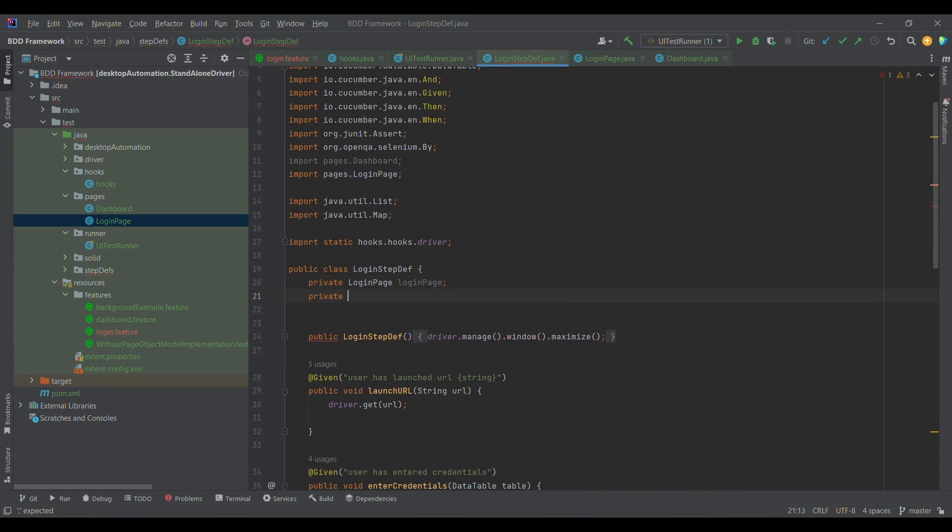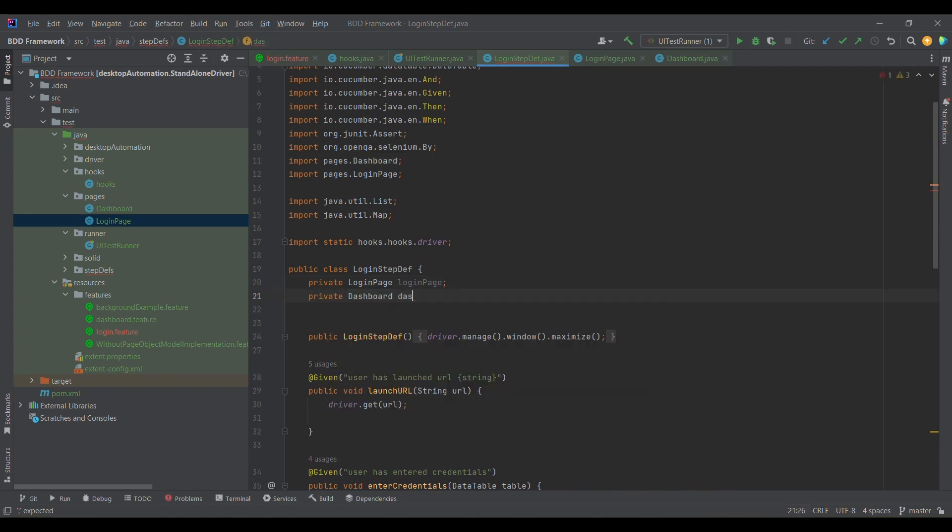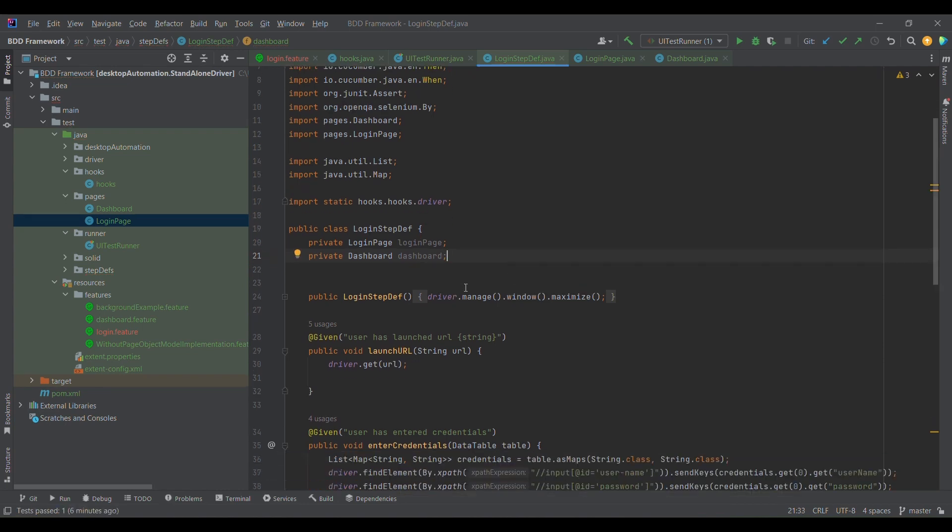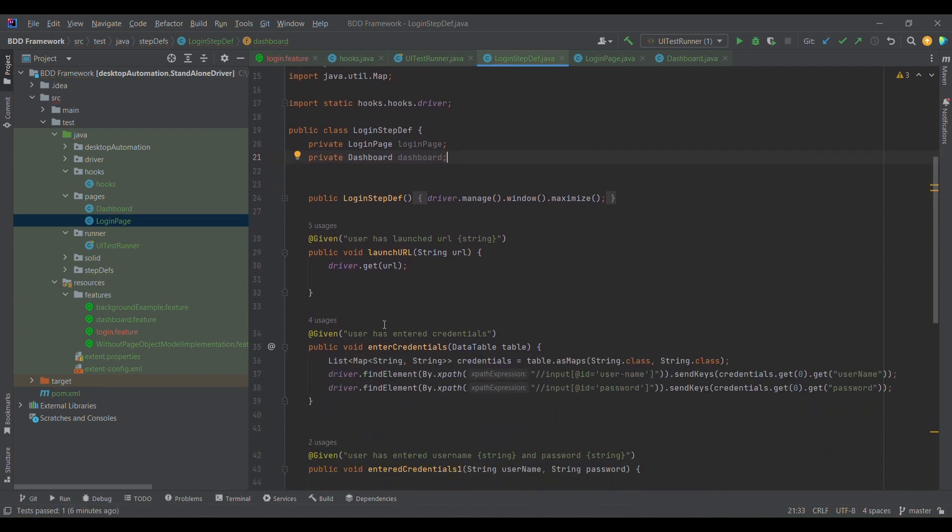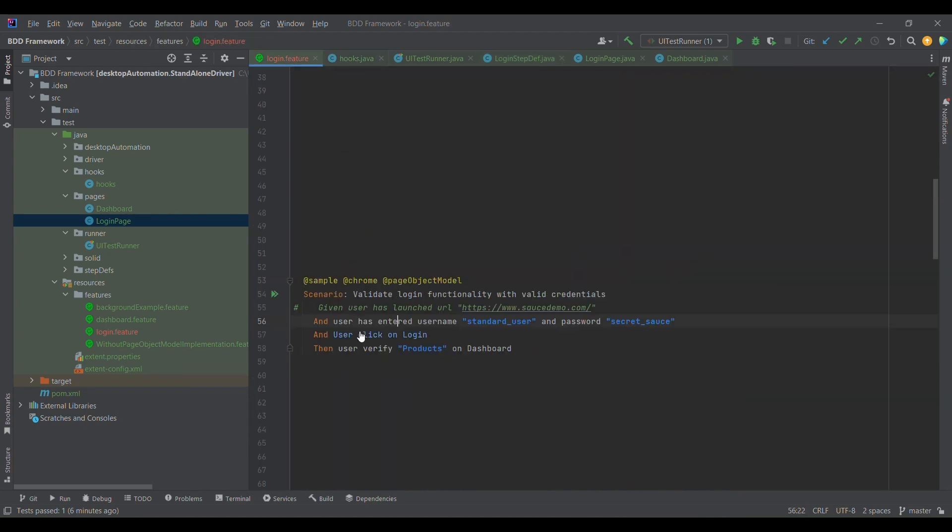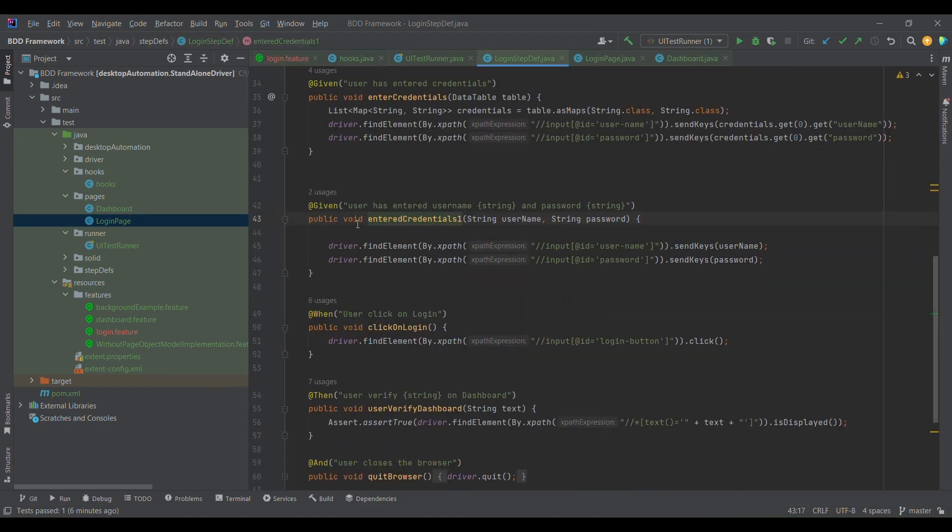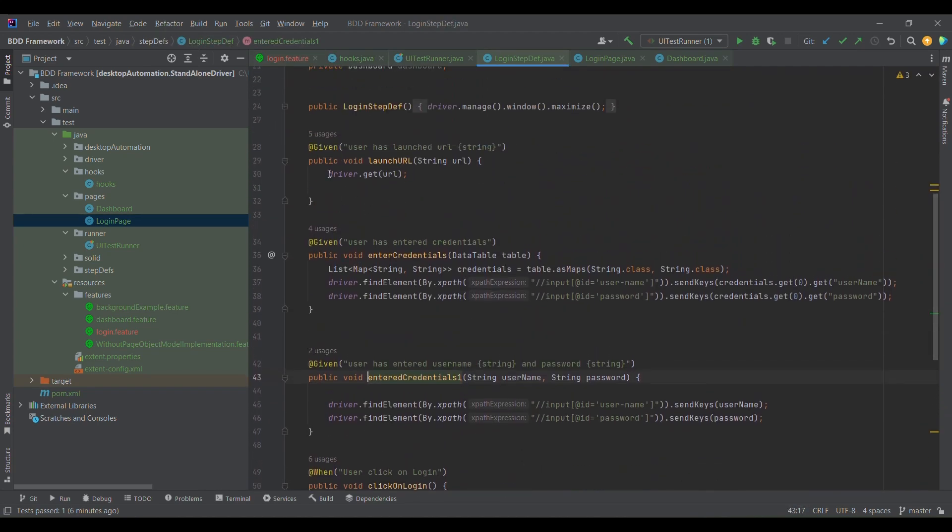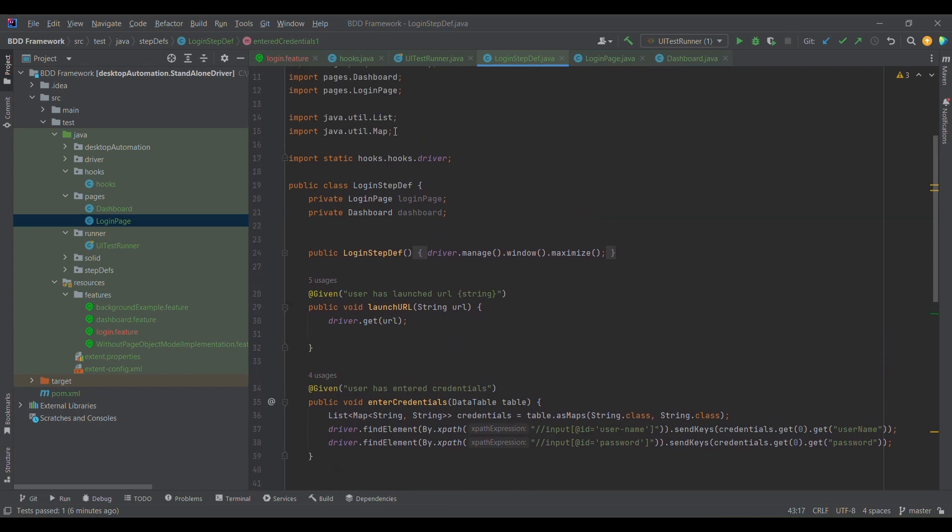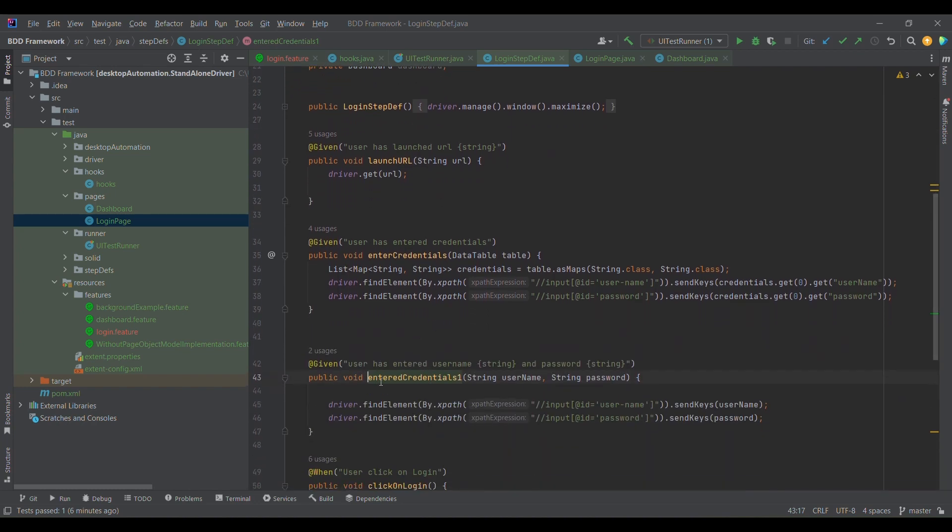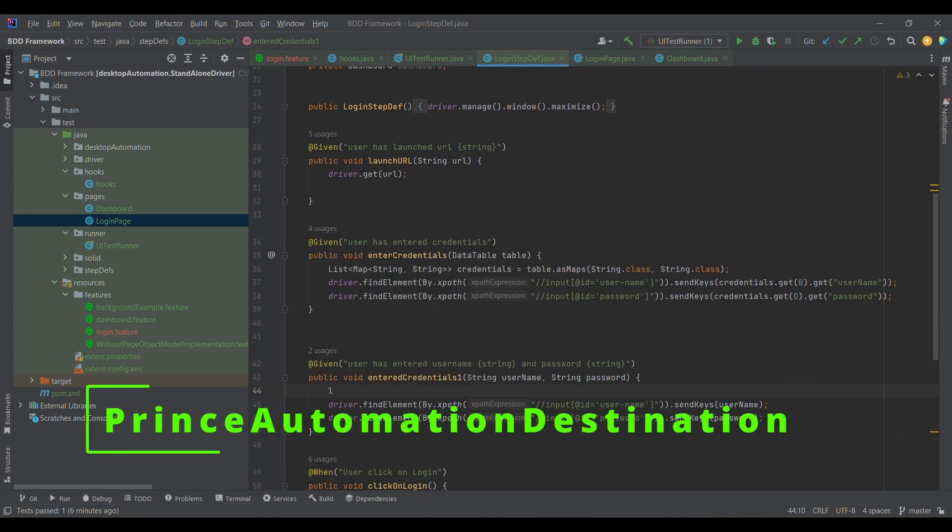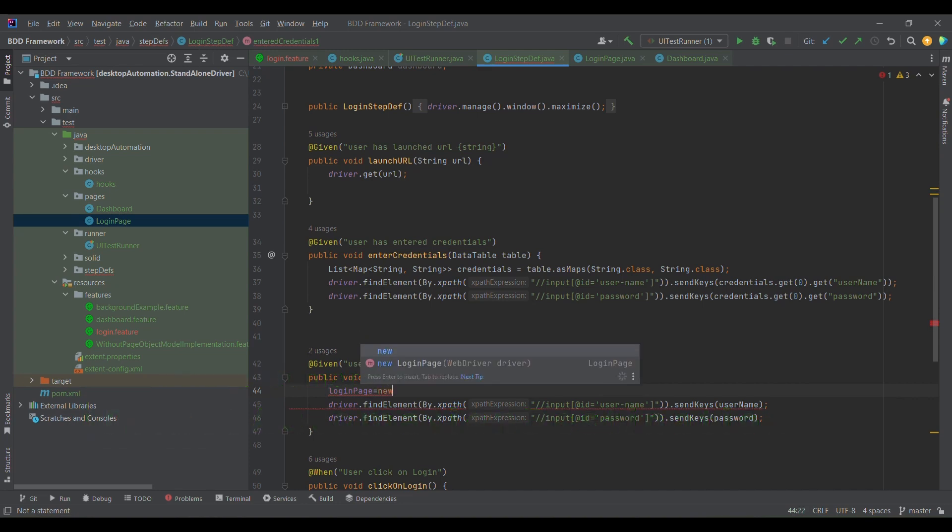Similarly, I'll do it for dashboard also. Dashboard page. Now, this is the first step when we will come from here. Driver has already been initialized in the hooks part and we are using the same driver reference using static import. So I'm going to simply create the login page reference, create an object of login page, and pass the driver.